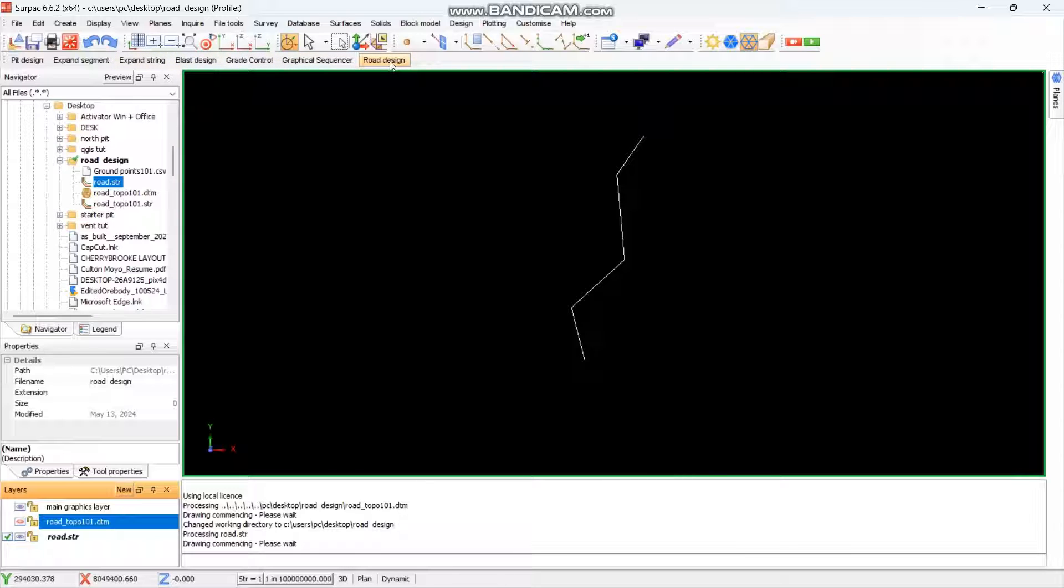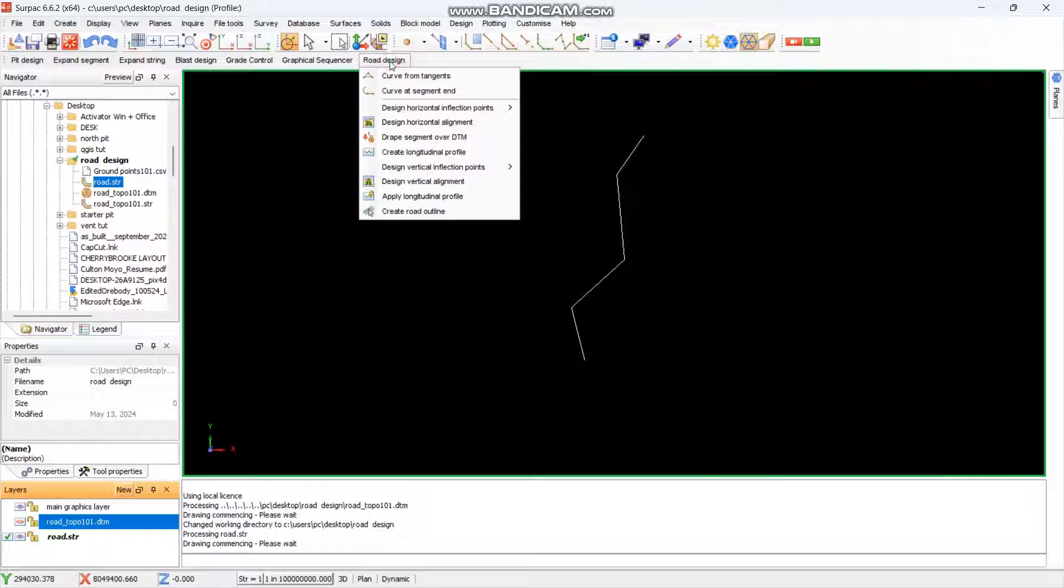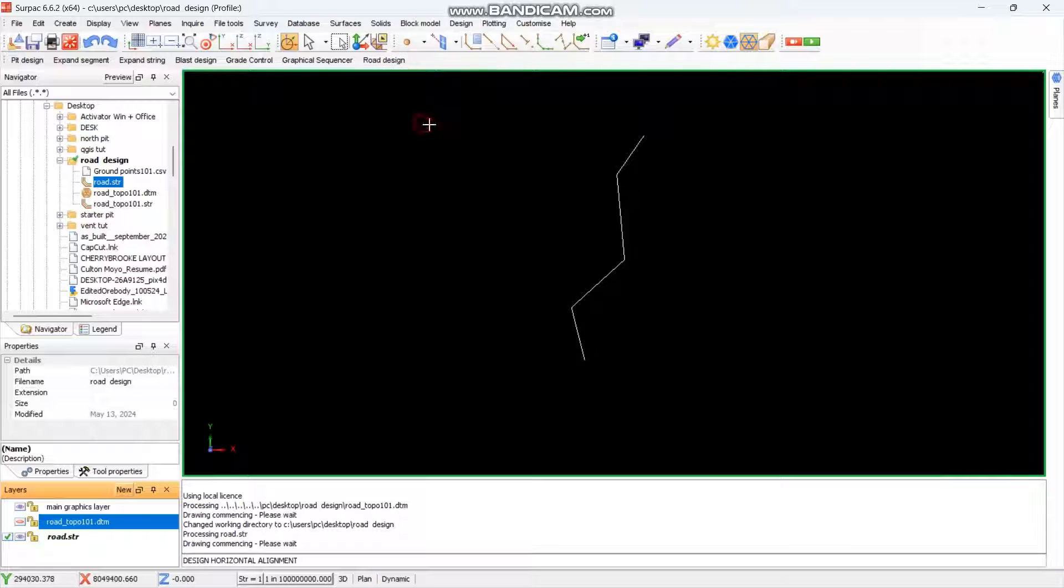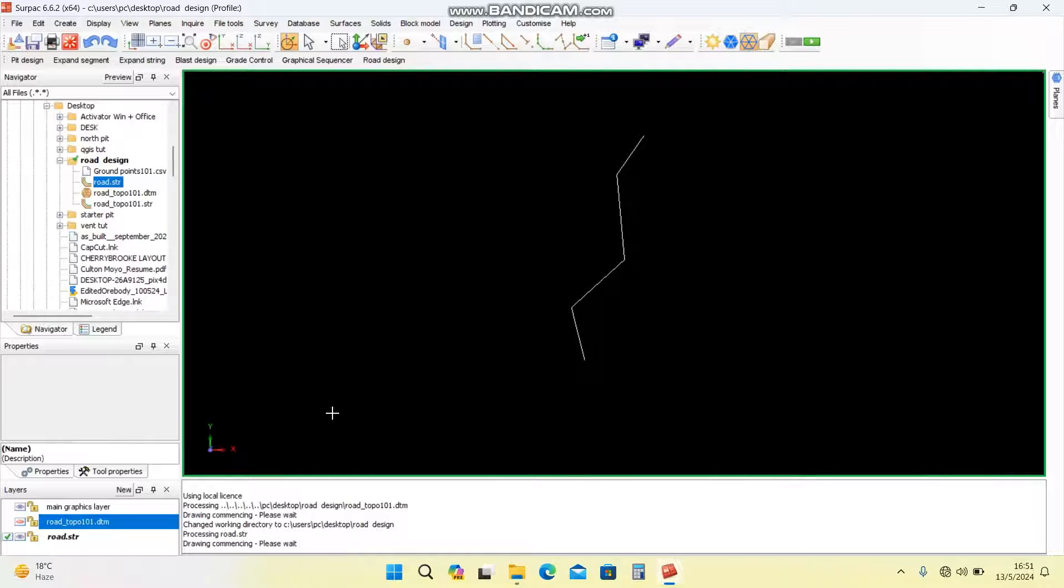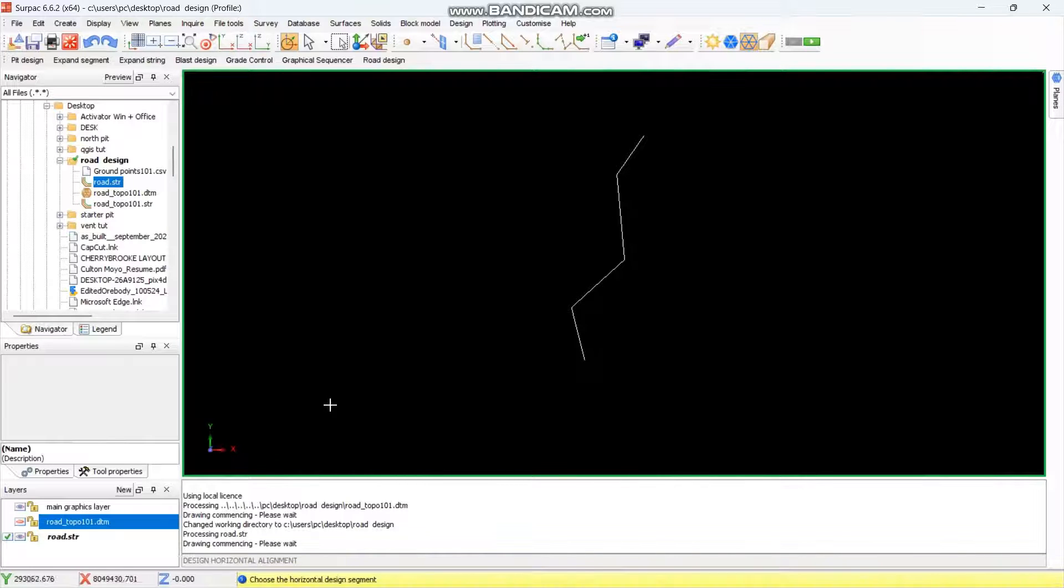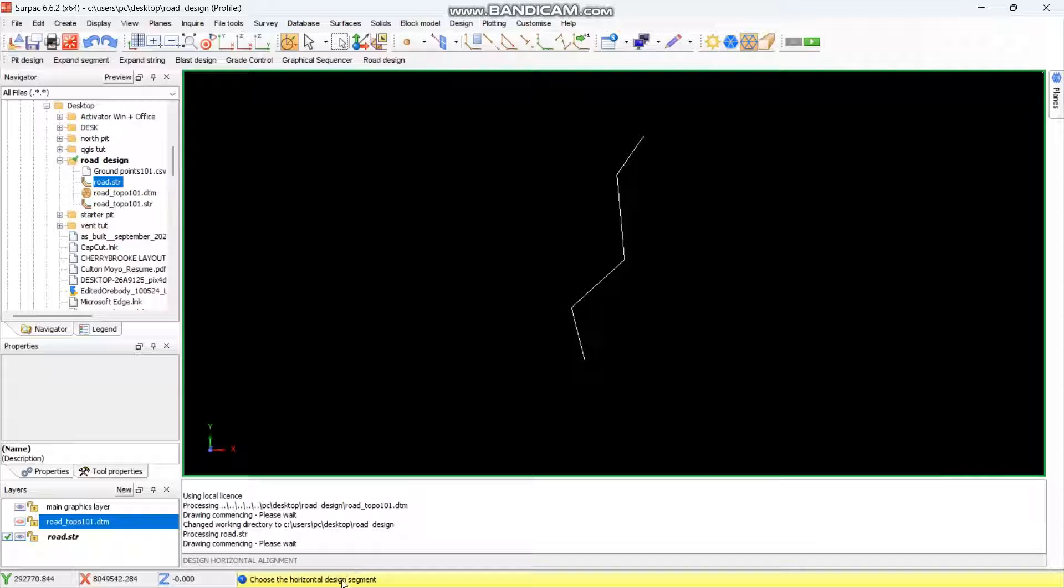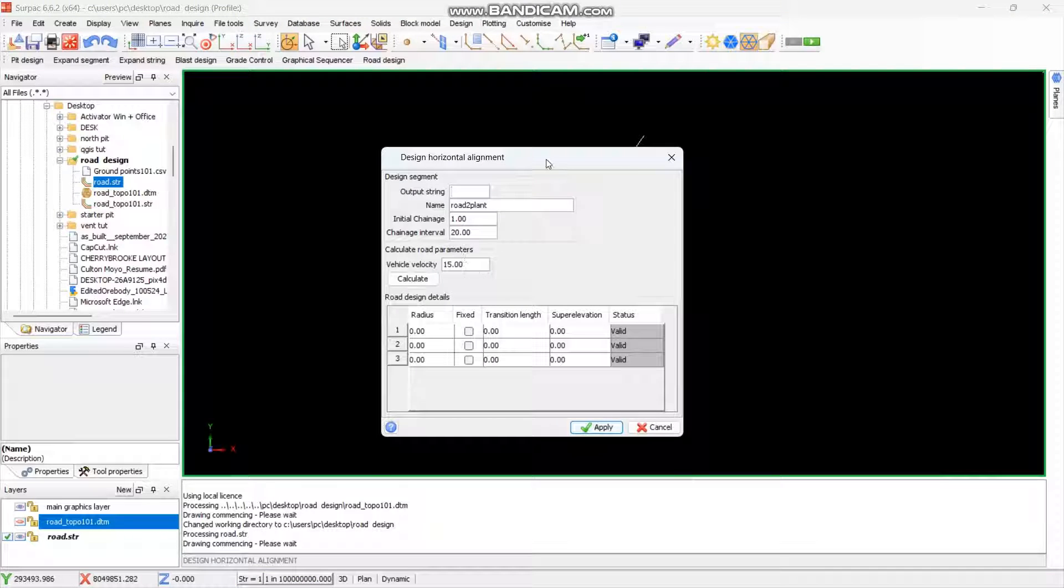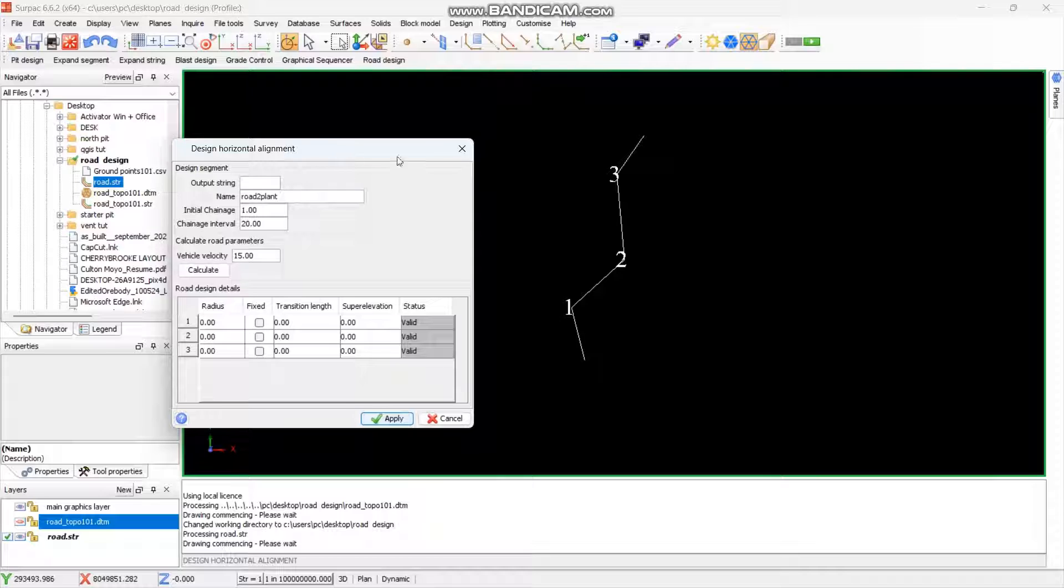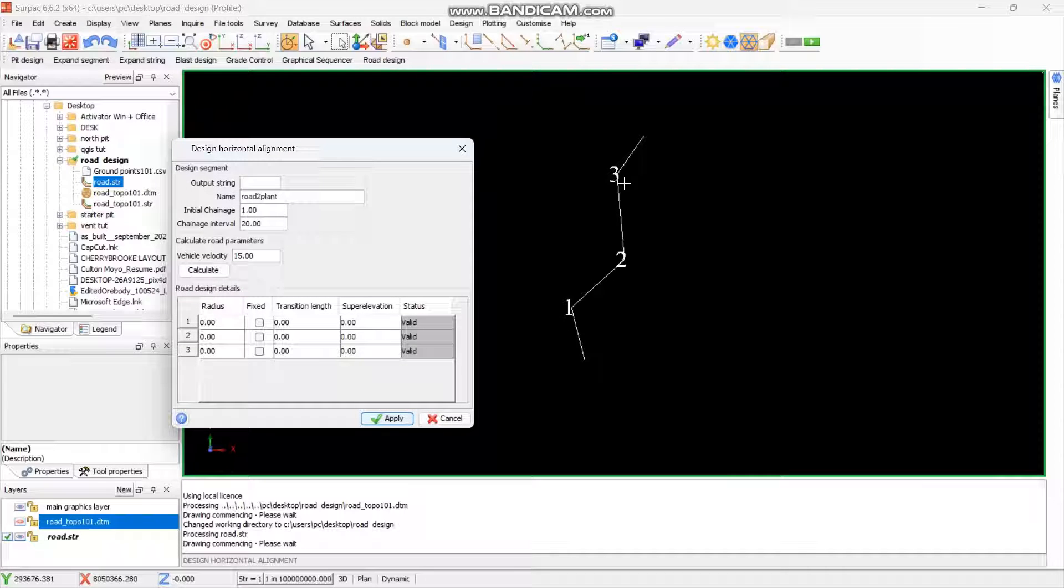From there, you go to road design then design road horizontal alignment. It will ask you to choose here, sorry here. It will ask you to choose the horizontal design segment, then you select. And as you can see this segment is one, two, three bends which need the curves. So I'm going to select the string output to three.